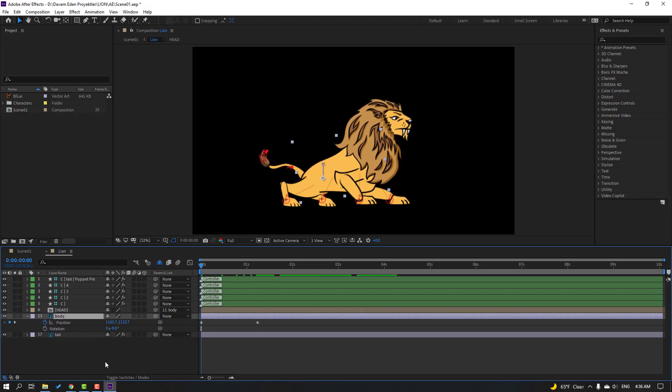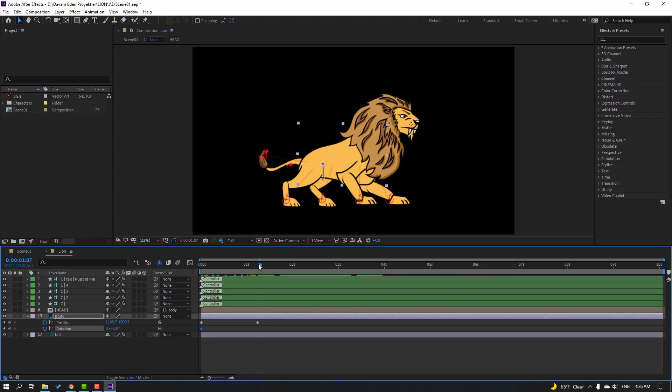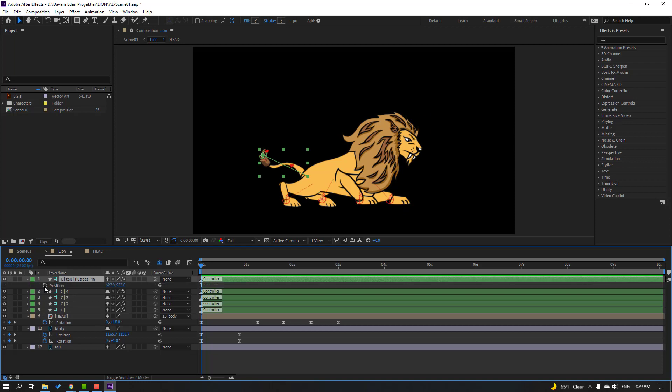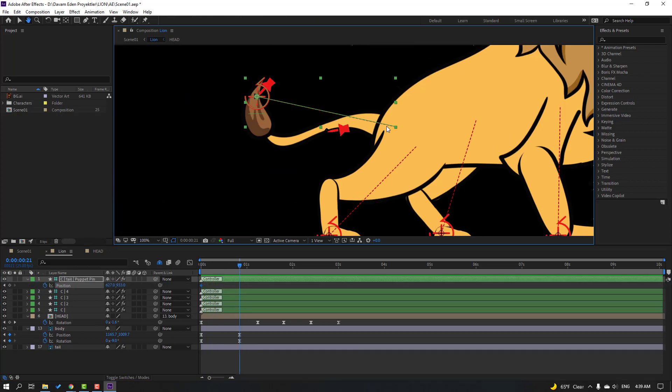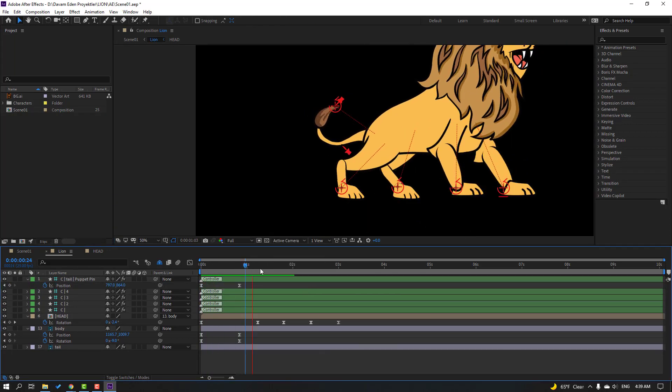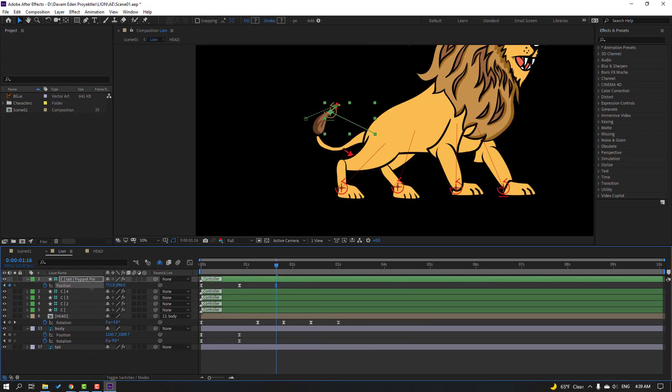Hi guys, welcome to my video series. In this video, I'm going to show how to create a cartoon series with After Effects and Duik Bassel 2. Let's get started.